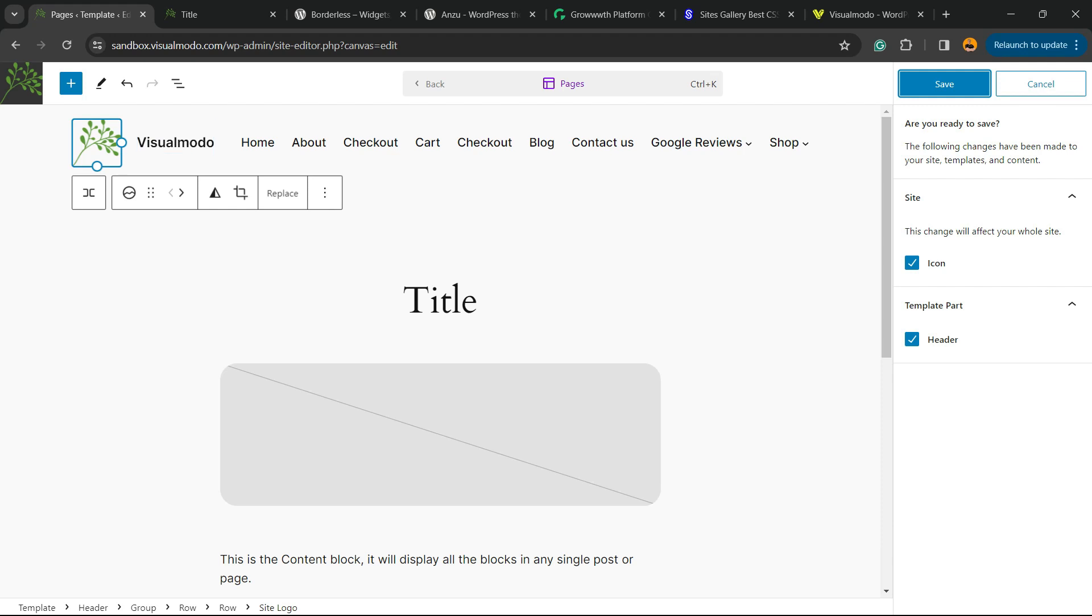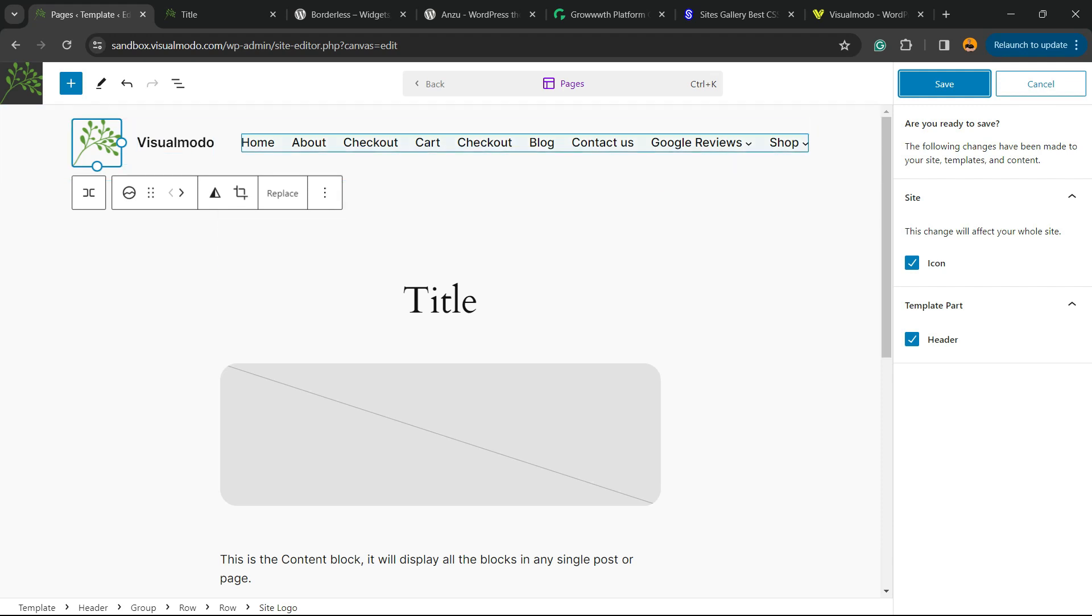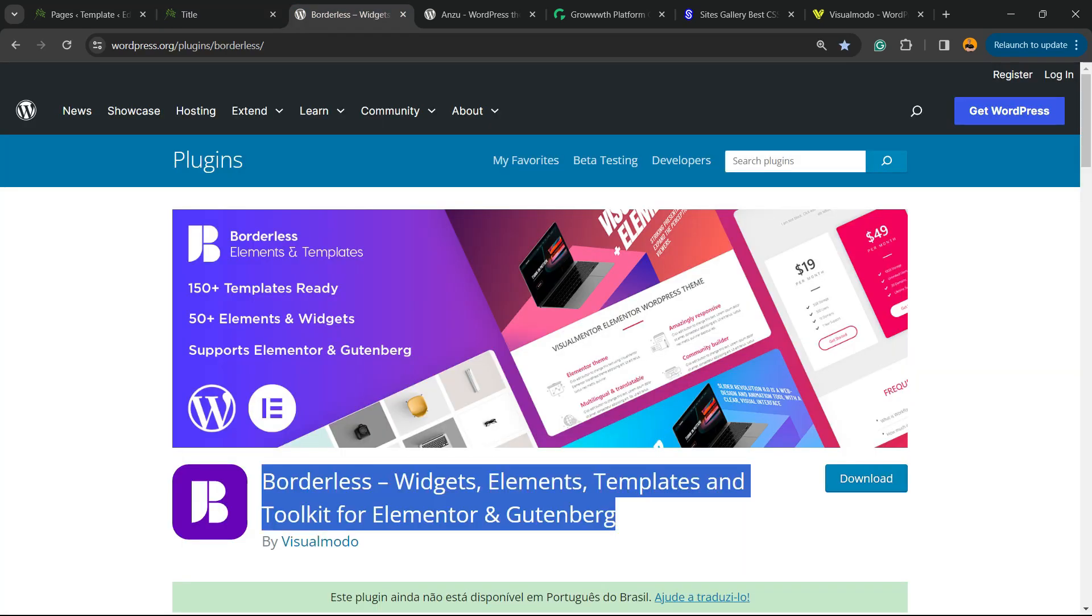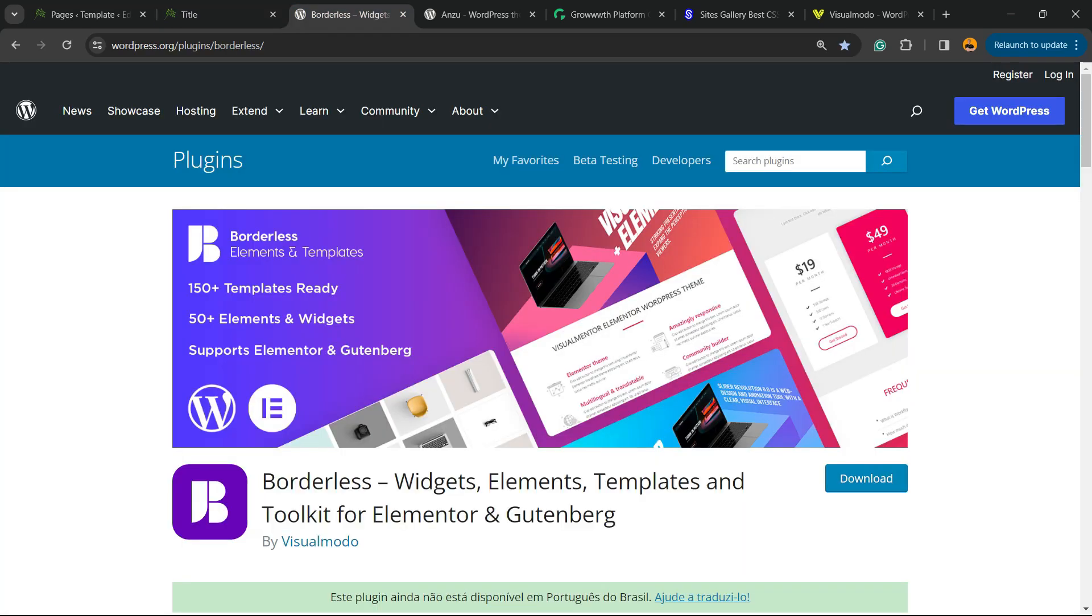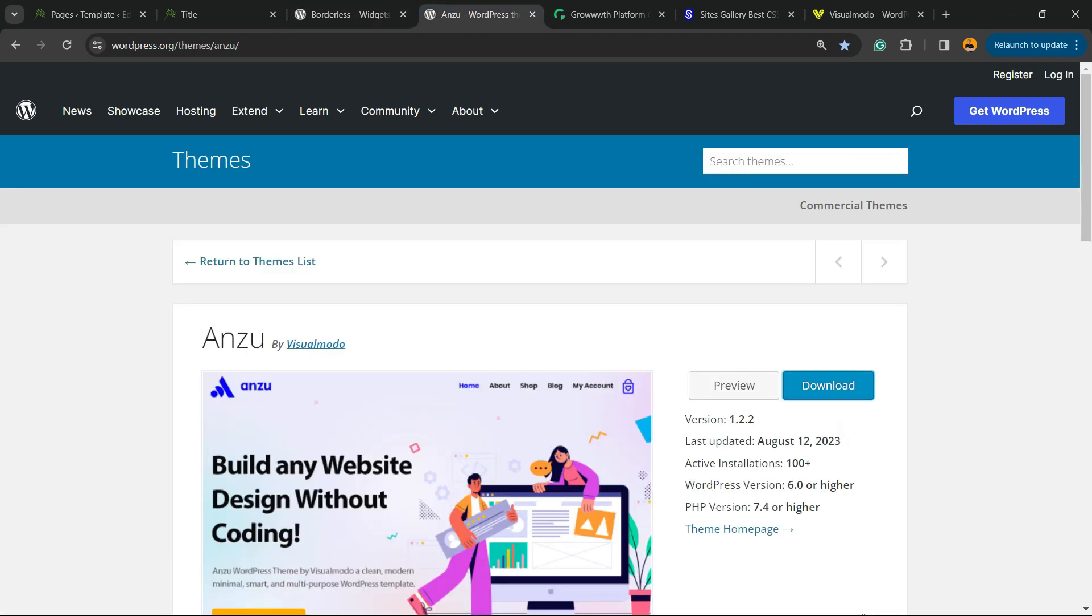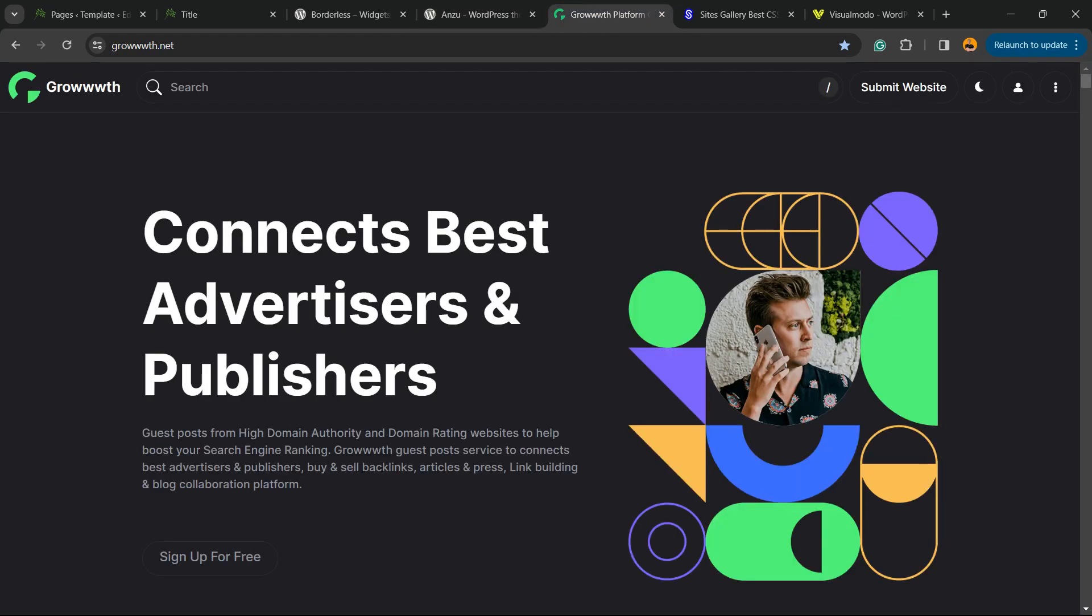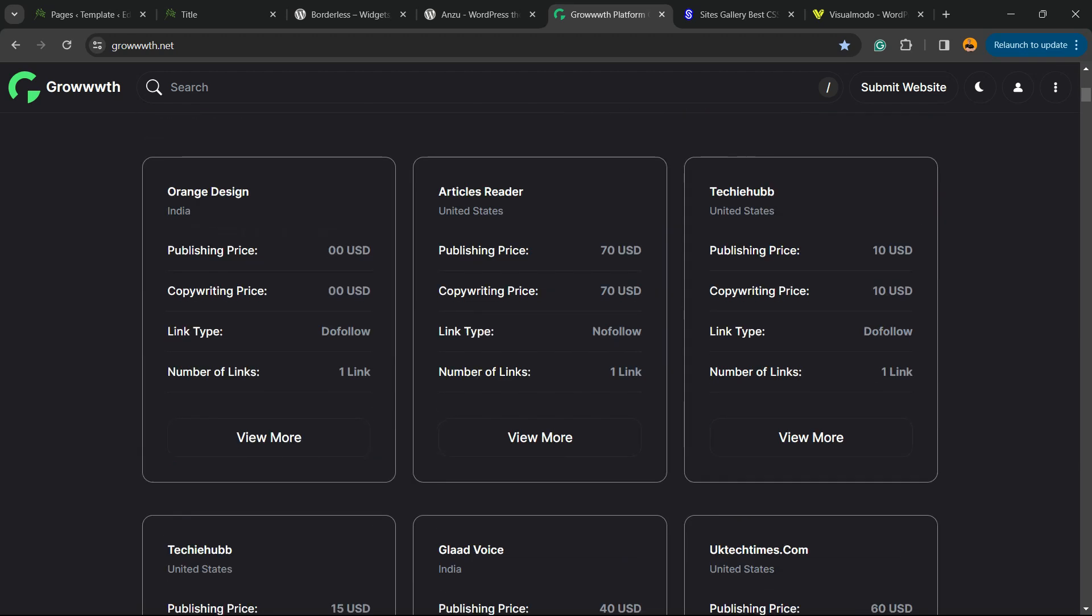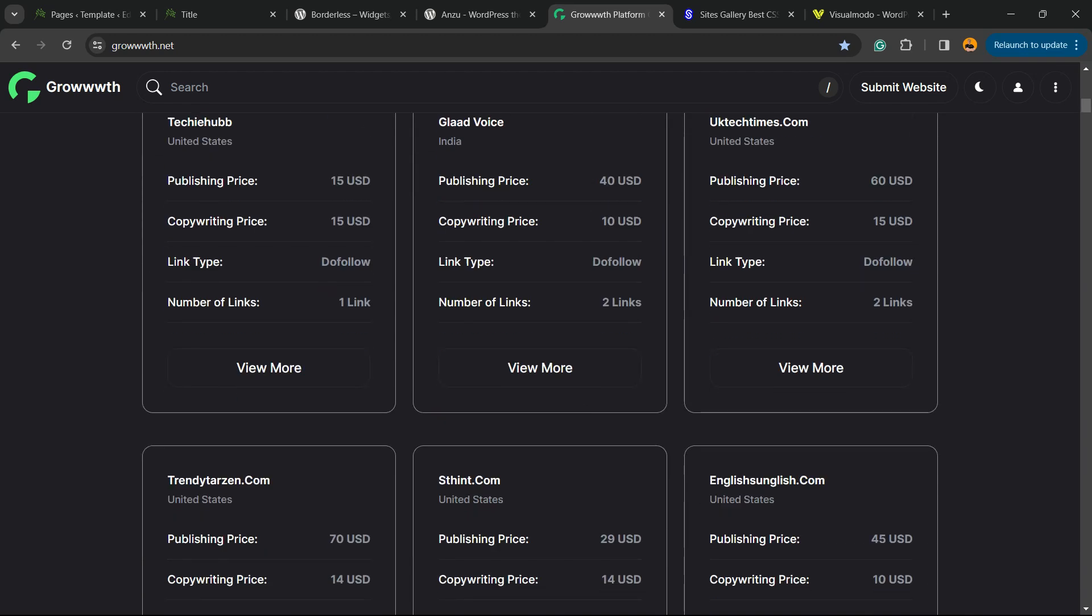Feel free to use the comment section below in case you have any questions. Don't forget to check out the Visual Modo Borderless plugin to gain widgets, elements, templates, and tools to build up your site using Elementor, Gutenberg, or Enso WordPress theme, the best free WordPress theme that you can install to customize your site in the way that you want, or Growth.net platform, a place where you can submit your blog for receiving and publishing posts, all for free.